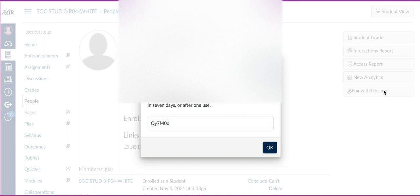So if those students are not able to do that, as a teacher you are able to generate the code and share it with the parent. Just remember, these codes only last seven days. After seven days, you would have to regenerate the code.